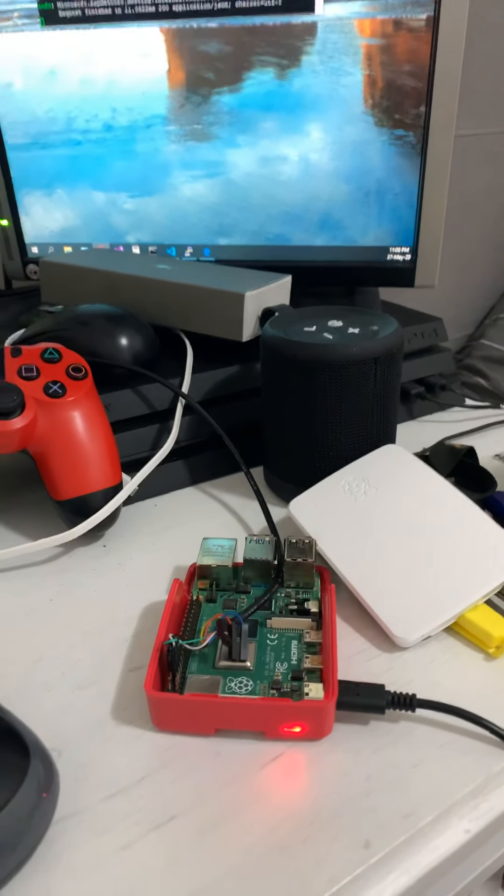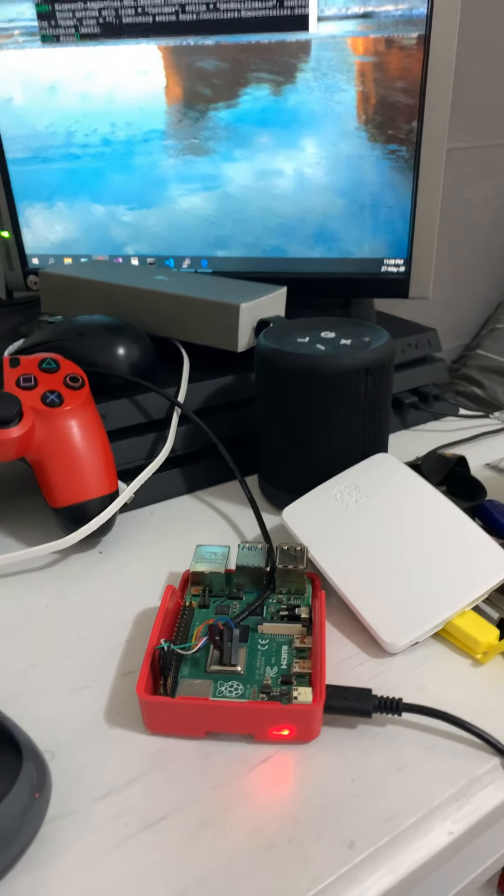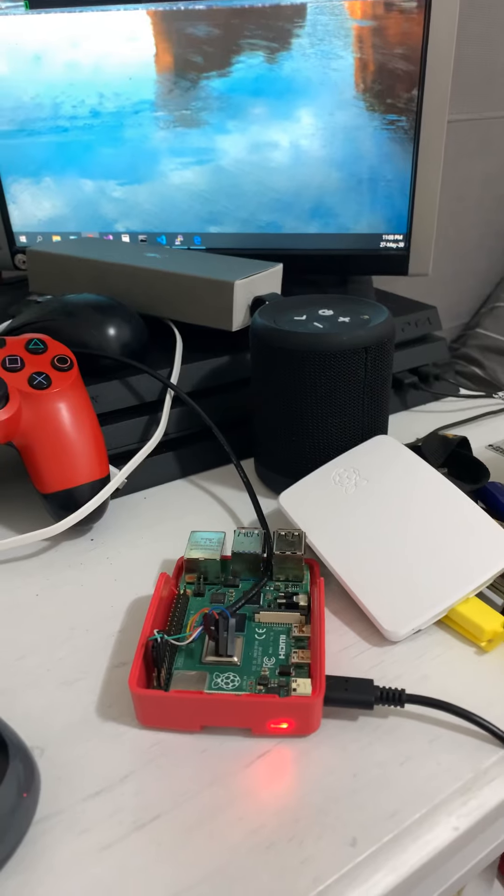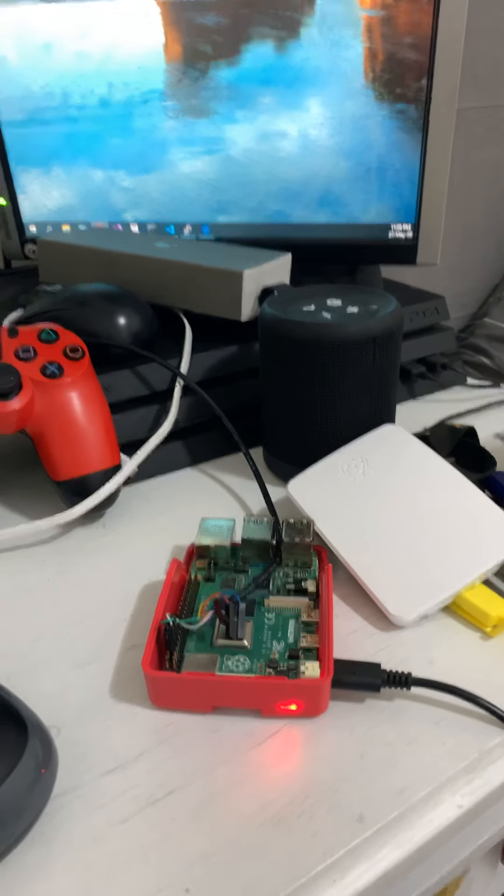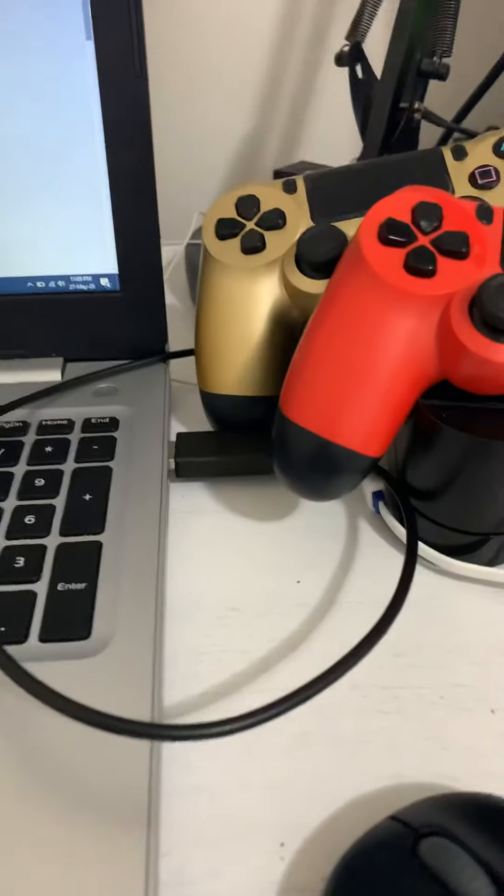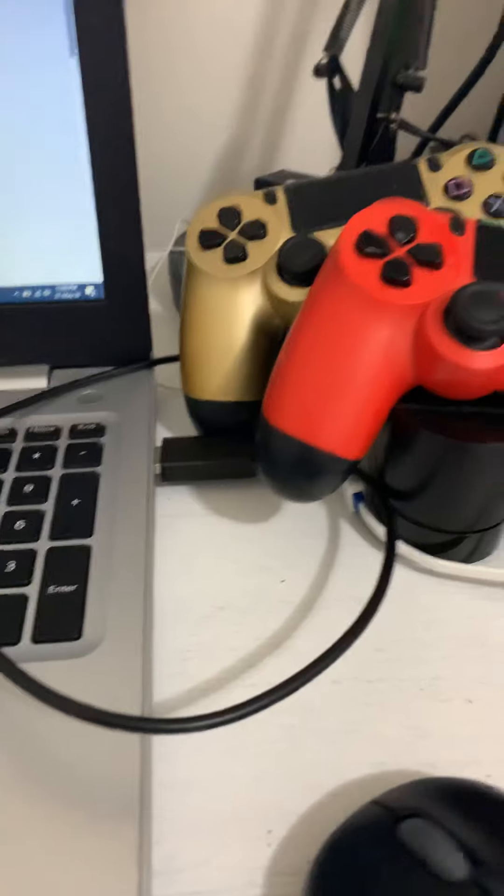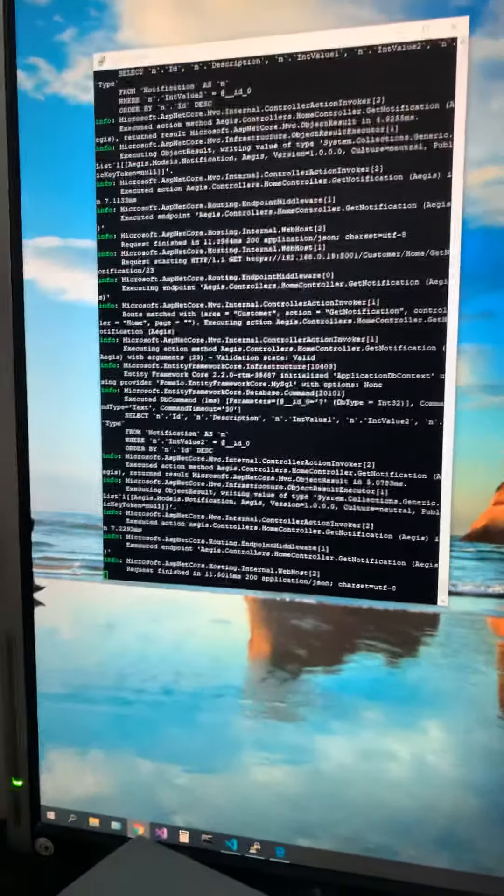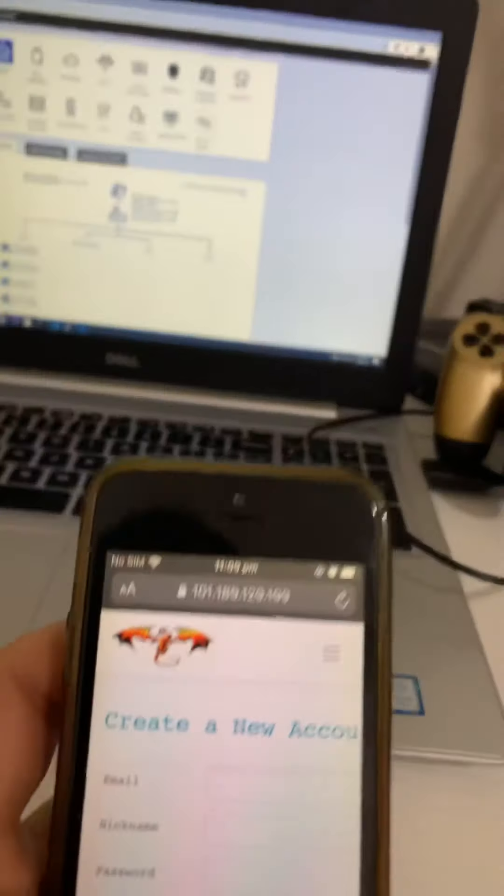Hello, because this video has to be less than five minutes I'll be real quick. I just want to show you that my Raspberry Pi is connected to my laptop and the server is up and running.